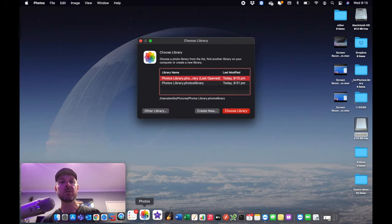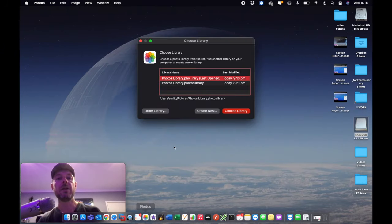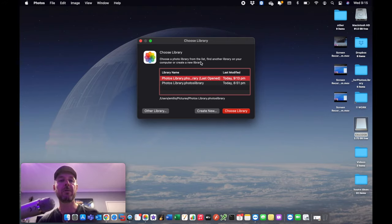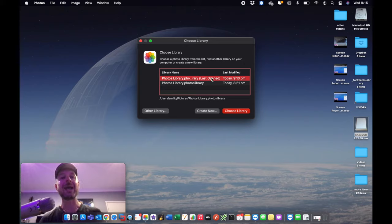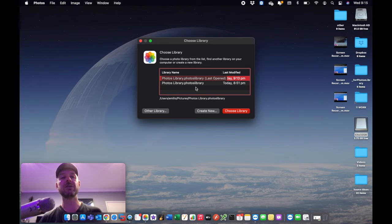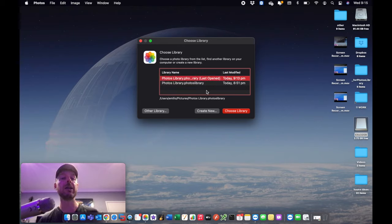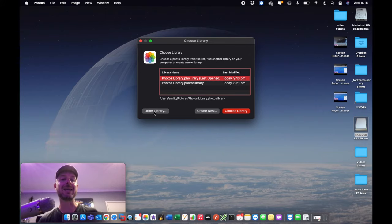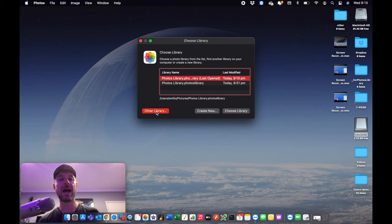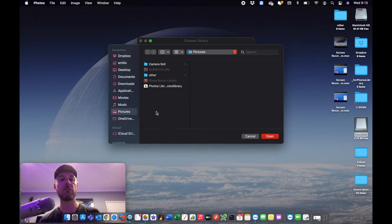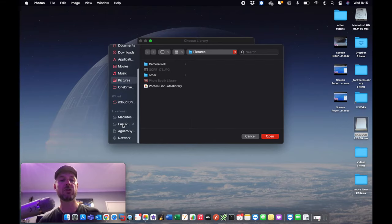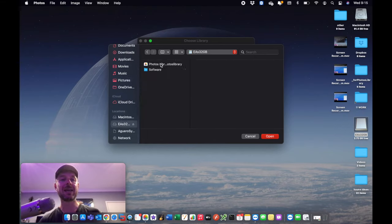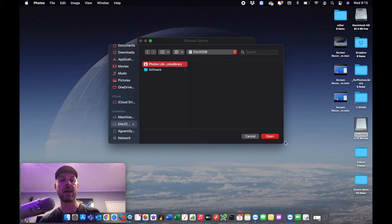What's going to happen, you're going to get this window that shows up right here. Choose a Photos library from the list, find another library on your computer, or create a new library. Now at the moment it doesn't know where it is. This is now pointing to the library that I've got currently, but what I need to now do is select Other Library. So I'm going to select Other Library right here. I'm now going to go and navigate to my external hard drive and select that library right there and say Open.